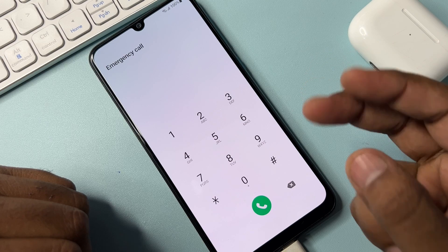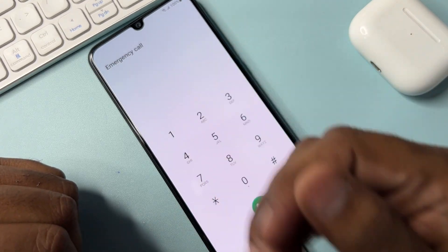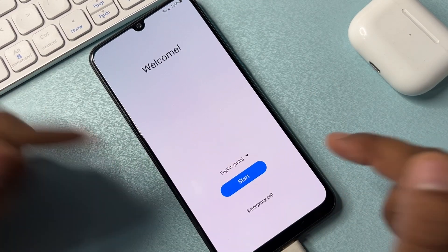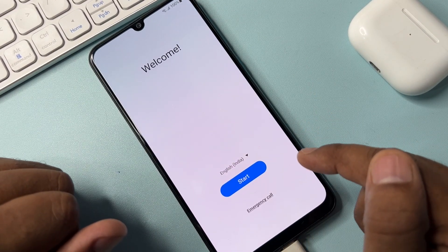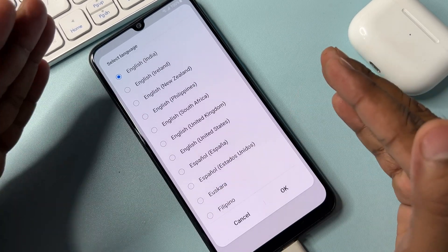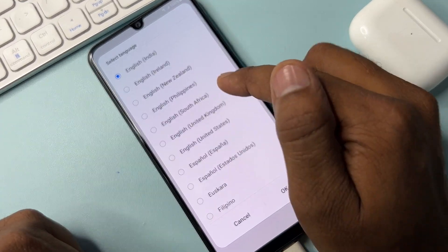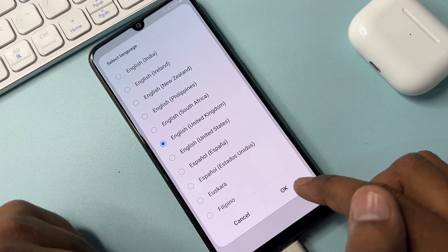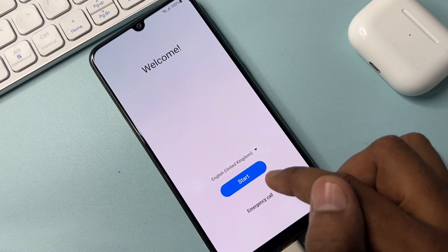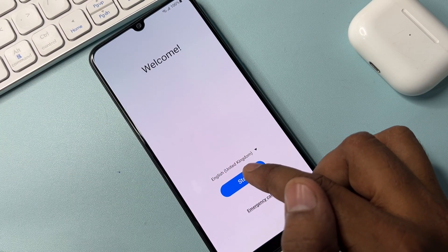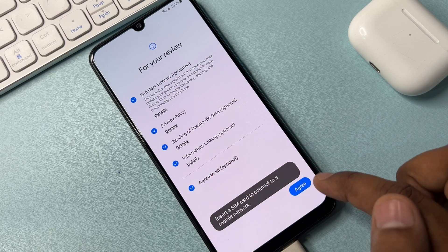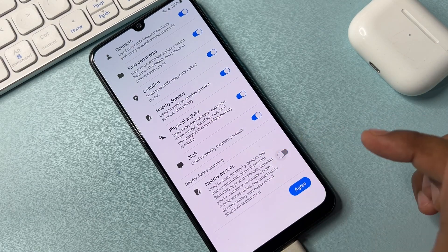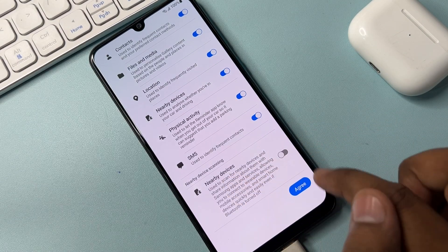Call this code once only and wait seven seconds — one through seven — then go back to the home screen. On this page, change your language to English (United Kingdom), find the language, select it, and click OK. After that, do the configuration as usual: click Start, click Agree to All, click Next, click Agree, but on this page turn off the Nearby Devices option, then click Agree.